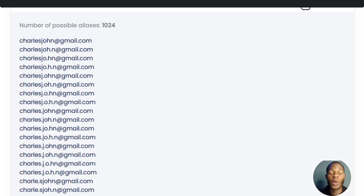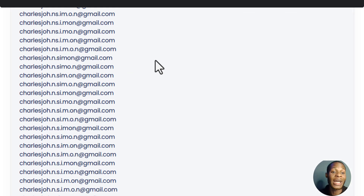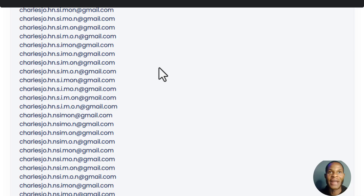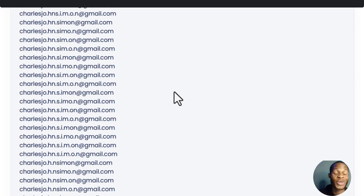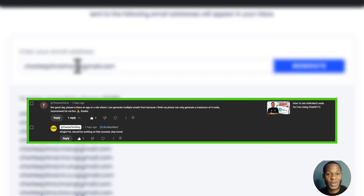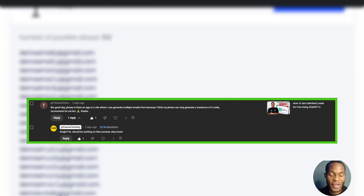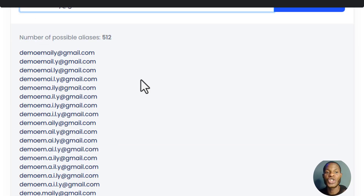In this video I'm going to be teaching you how you can start creating unlimited Gmail accounts for yourself. This is something many of you are interested in, just like this particular subscriber of mine who requested a video on this topic.